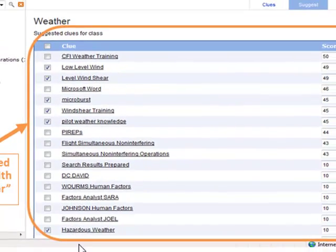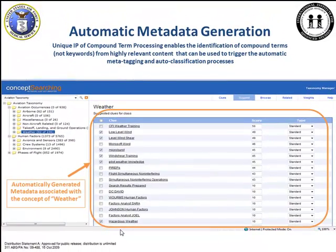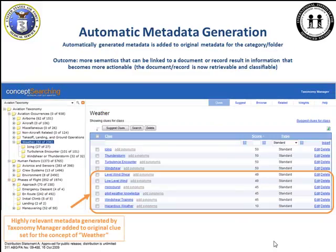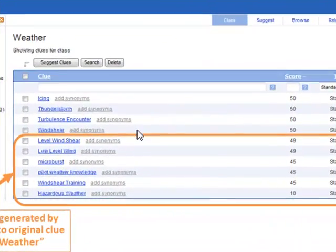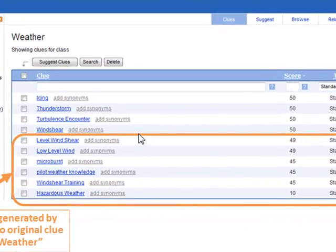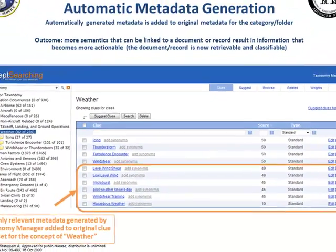At this point, a subject matter expert goes through and selects additional terms that make sense for the result of the business rule, and we can add those to the list of terms. Now, instead of having the original four terms related to weather, I now have six additional terms which are highly correlated to the concept of weather in my organization, since these terms were selected from my own content.